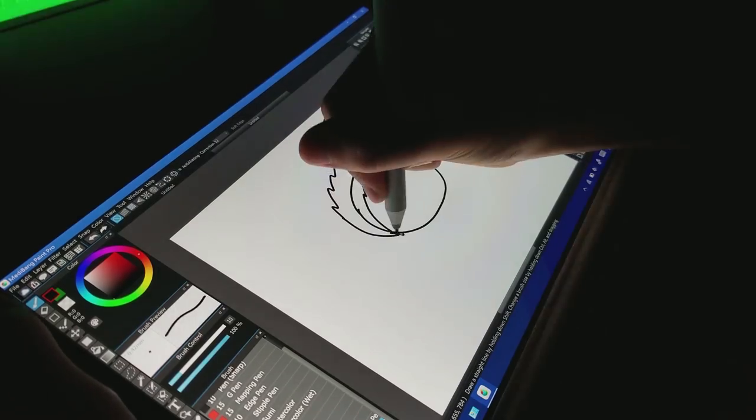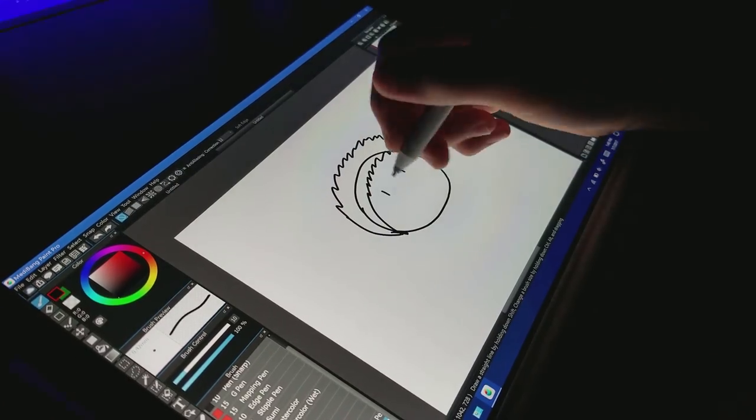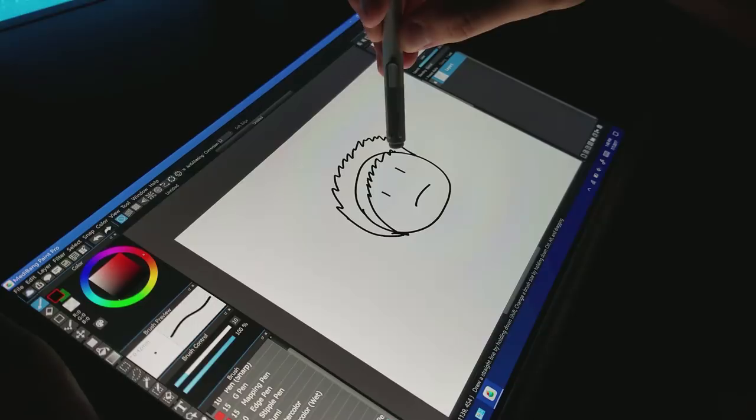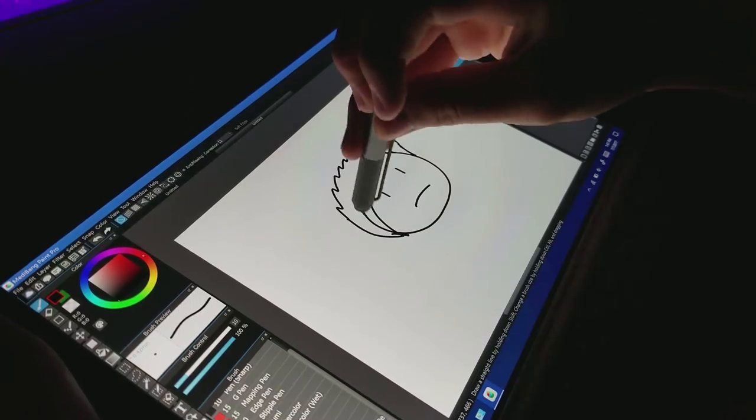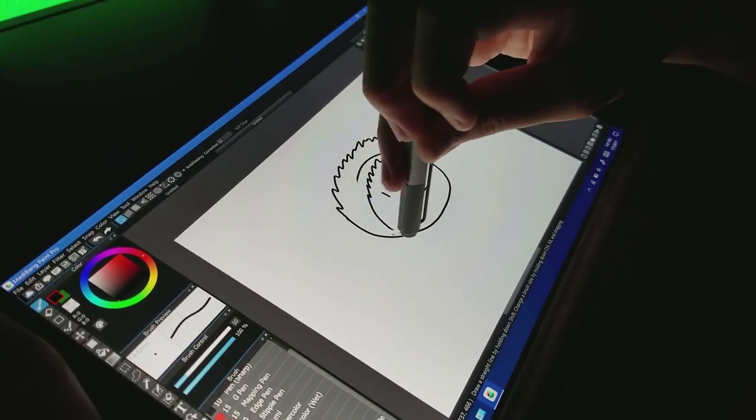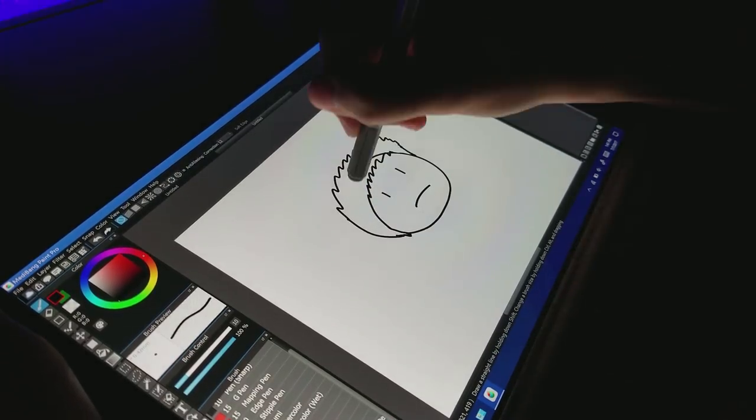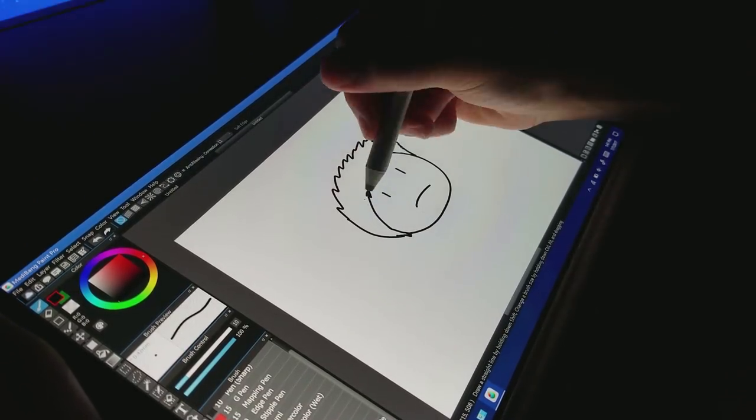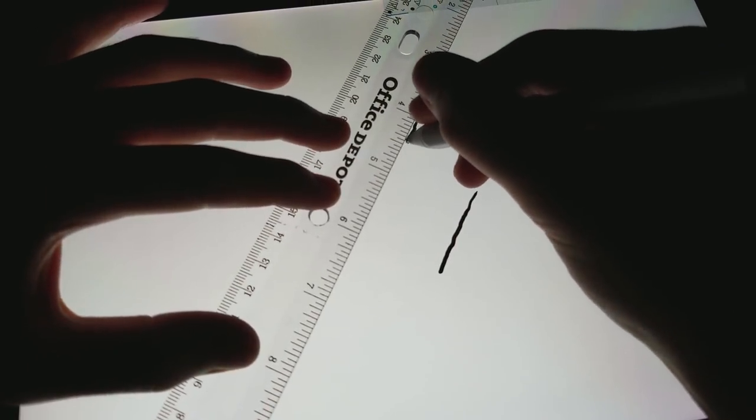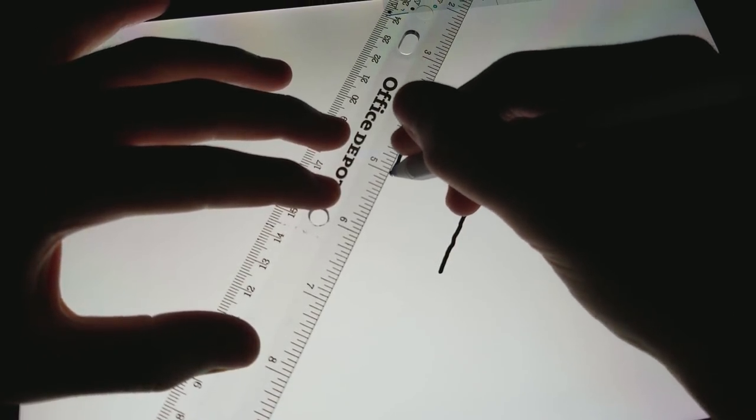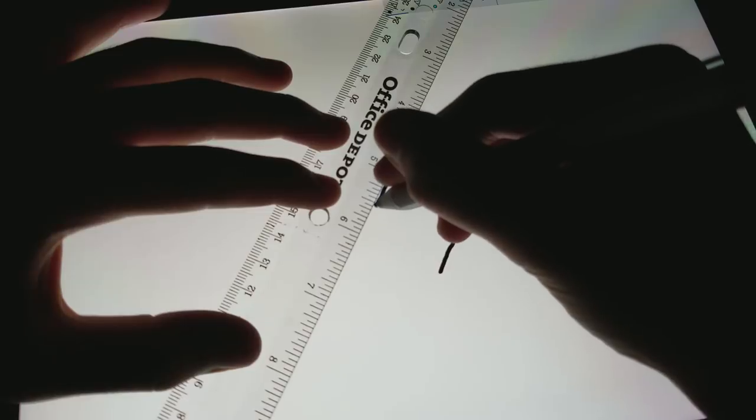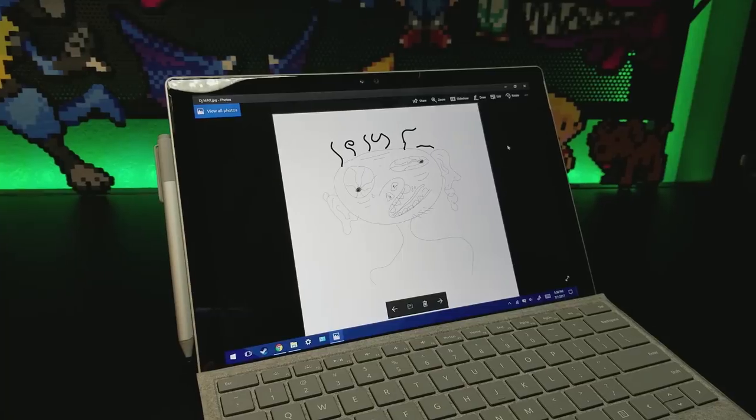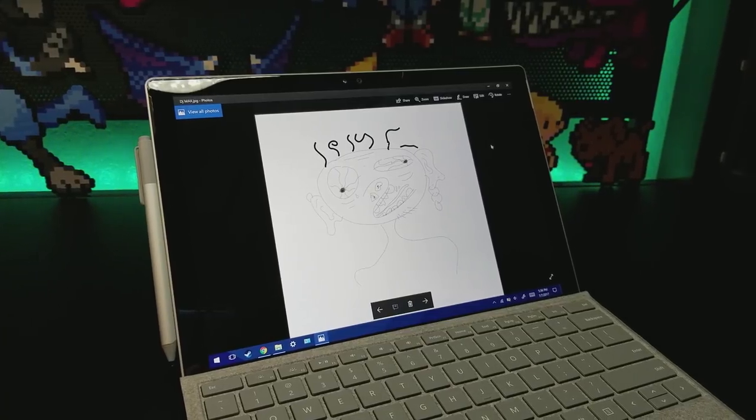Although the pen is great for note taking, most people will use it for artwork. It features an average 1024 levels of pressure sensitivity, something I think not a lot of people will notice. The only problem that I've noticed is when drawing a diagonal line slowly, it ends up being very jagged and rough. The pen is exceptional for a quick sketch and depending on the application, you can create some nice artwork.